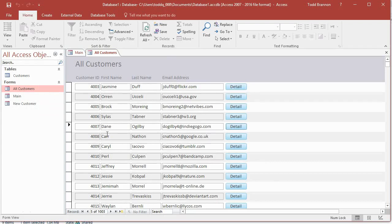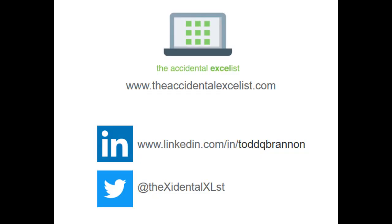I will see you in the next video. Thanks everybody for watching. Please take a minute to like and subscribe and be sure to check us out at www.theaccidentalexcelist.com.